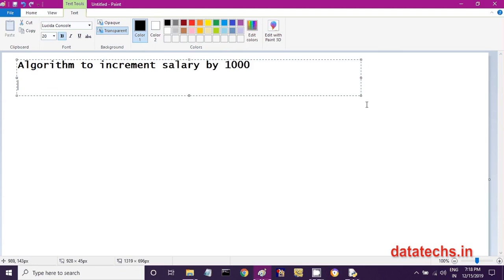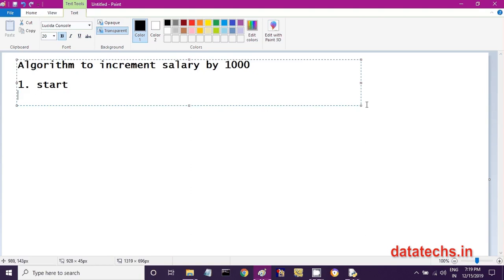Whenever you are writing an algorithm, step number 1 is you write 'start' and in the last step you write 'stop' or 'end'. In step 2, you take the present salary of the employee — how much salary is currently being drawn — and store it in a variable named 'sal'. For example, sal stores the present salary of 10,000.